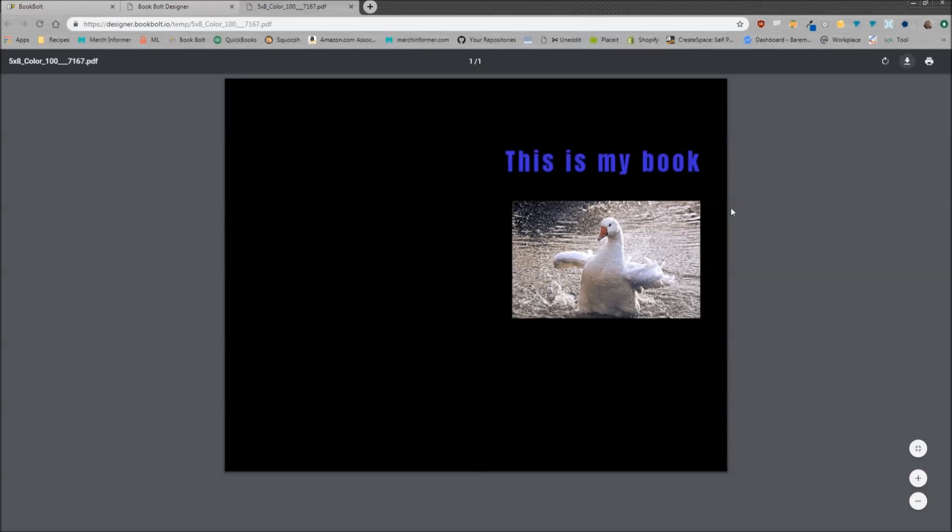Now of course we need to download this to the computer. At the right hand corner here you'll click on download. It will download to your computer, which you can then upload to KDP.